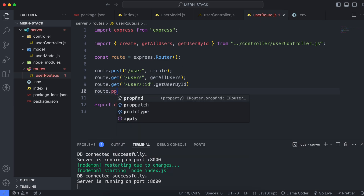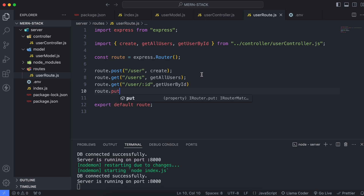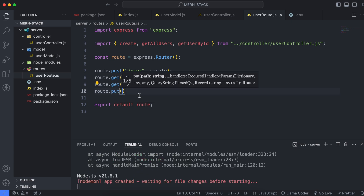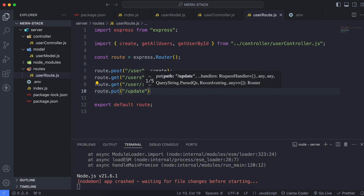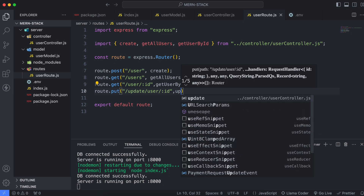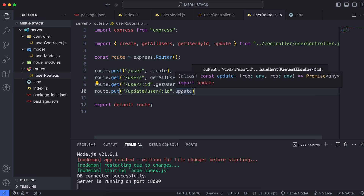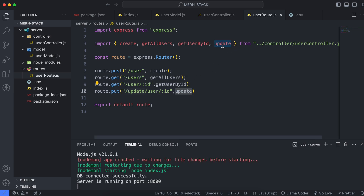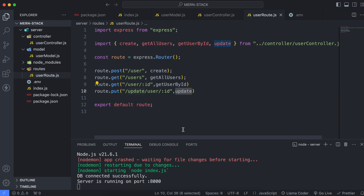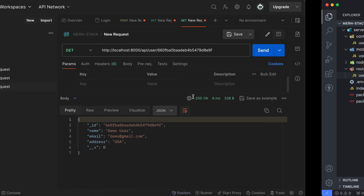In the user routes, add route.put — PUT is the HTTP method for updating. The route path should be something like /update/user/:id, since we're passing the ID as a parameter. Import and pass the update method from the controller. Now we should be able to test our API in Postman.